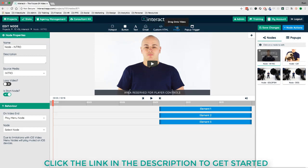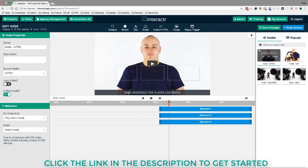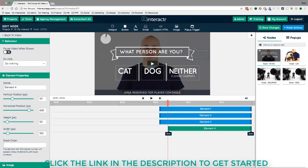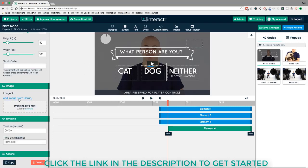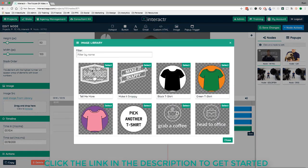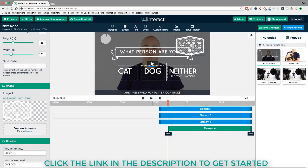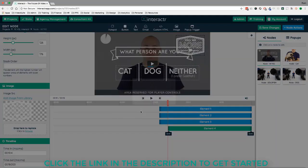You can also add custom HTML and images. If I drag an image element over, I can paste the image code or search the image library. For example, I can find a 'Tell Me More' button template, click it, and it adds it to the video. There are some cool pre-built button templates in the image library you can use for interactive videos. I'll delete it since we don't need it for this project.